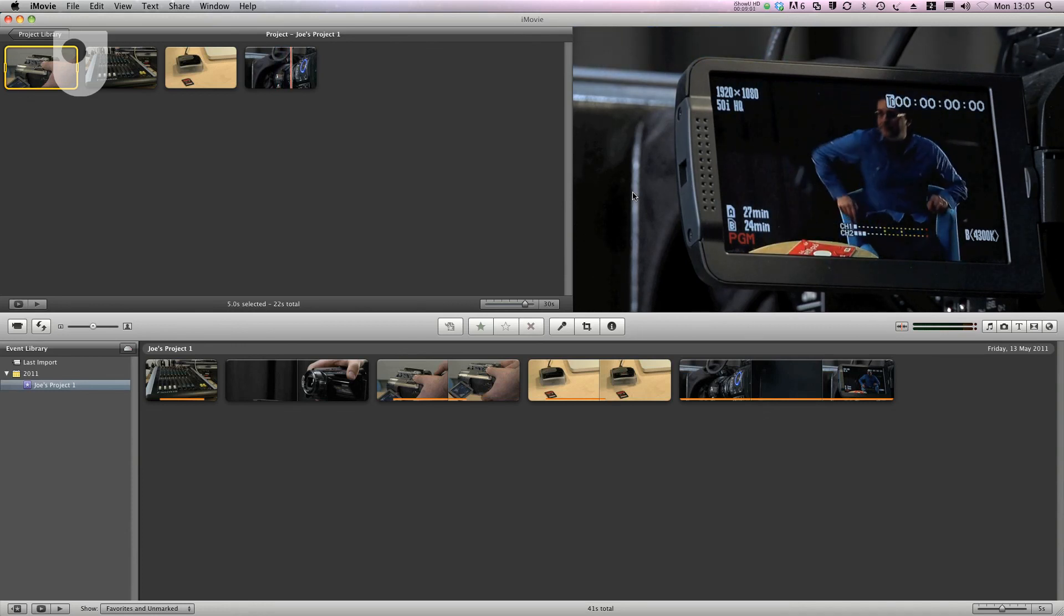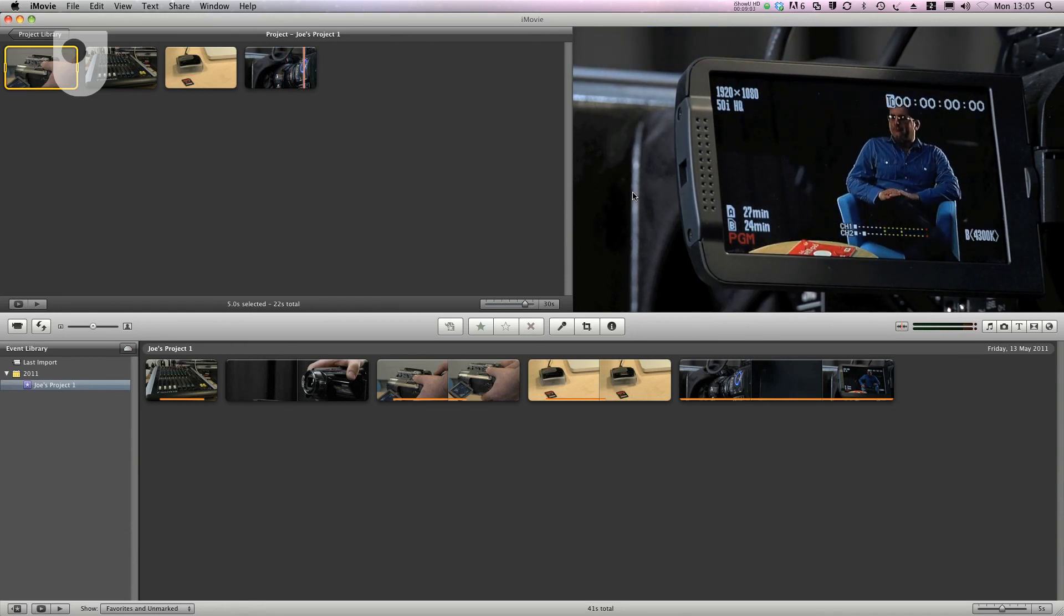So there we have our completed simple edit in iMovie. Why don't you have a go?